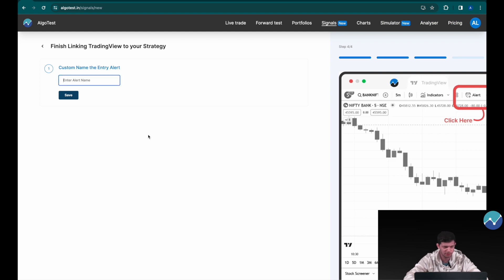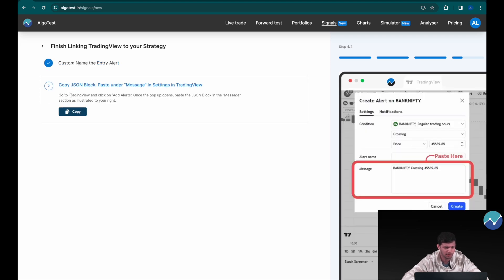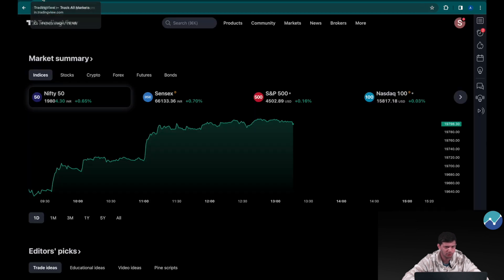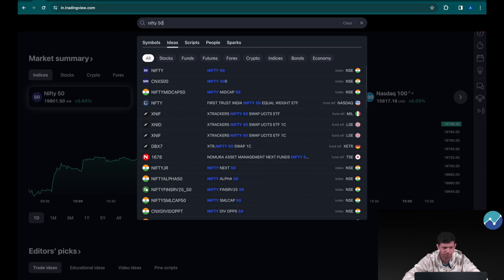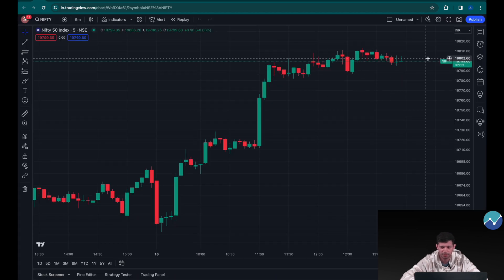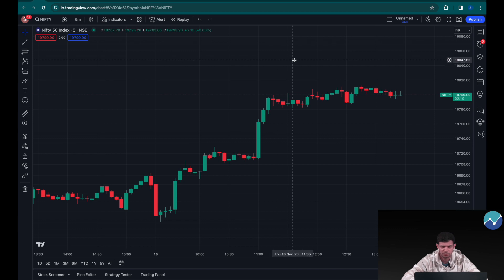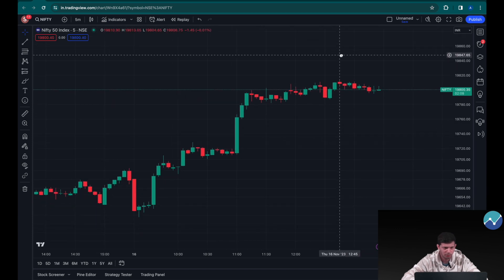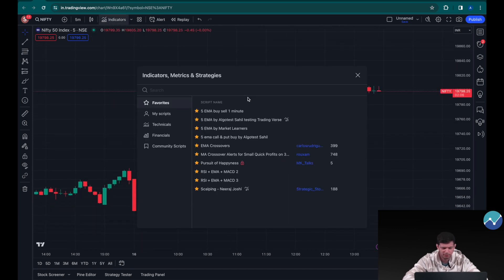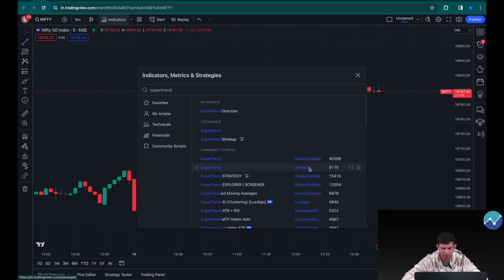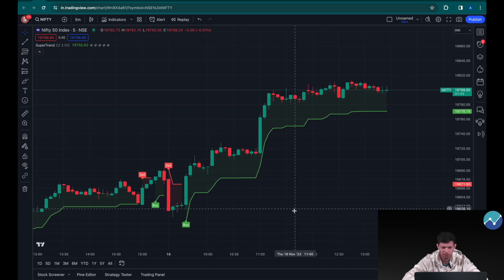At this stage we're going to involve TradingView. I'm going to name this alert as 'Call Buy' and save. Now I have to head over to TradingView and select my Nifty 50 index. This is the five-minute chart. The first thing I'm going to do is add the Super Trend indicator — the one by EverGet — which gets added to your chart and shows you buy and sell signals.